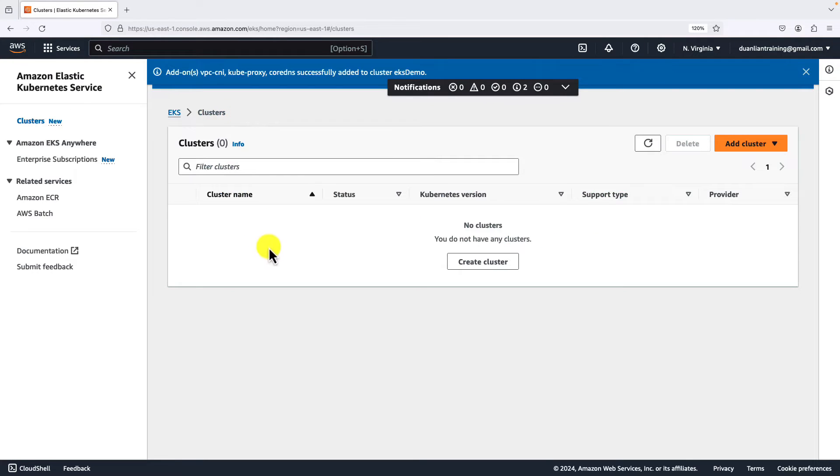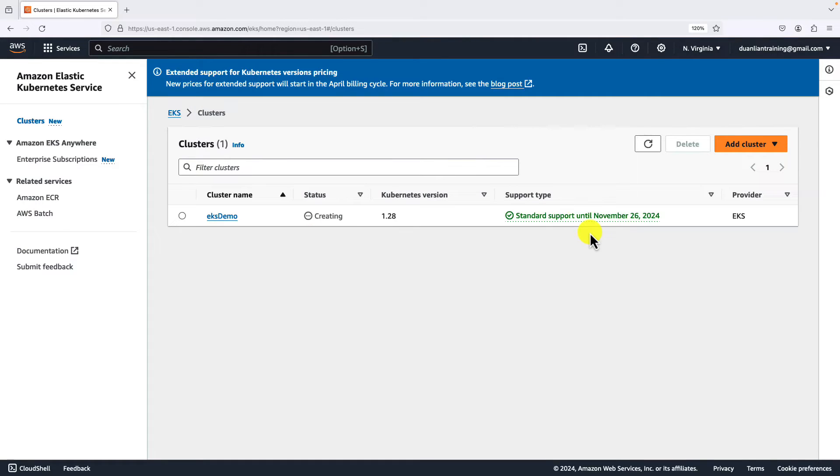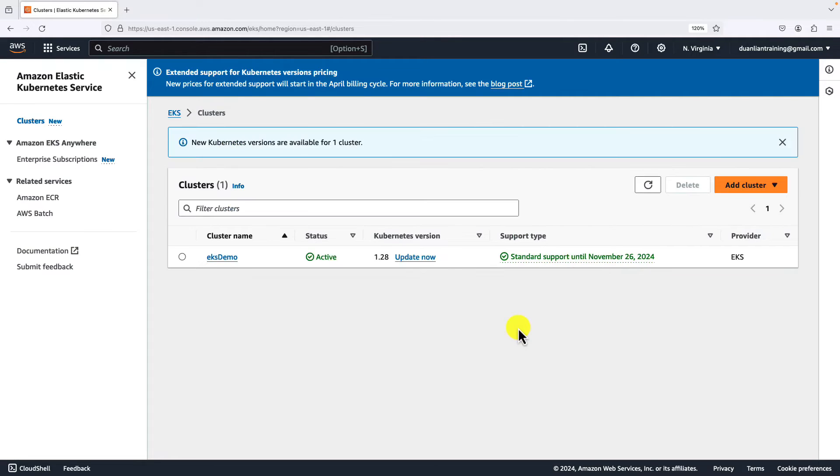Back to clusters list UI. Refresh. You see the EKS demo cluster is creating now. It will take from 10 minutes to 20 minutes. You see the support notification. Do not worry about it right now. I'll show you how to upgrade to the latest version. After the cluster is active.